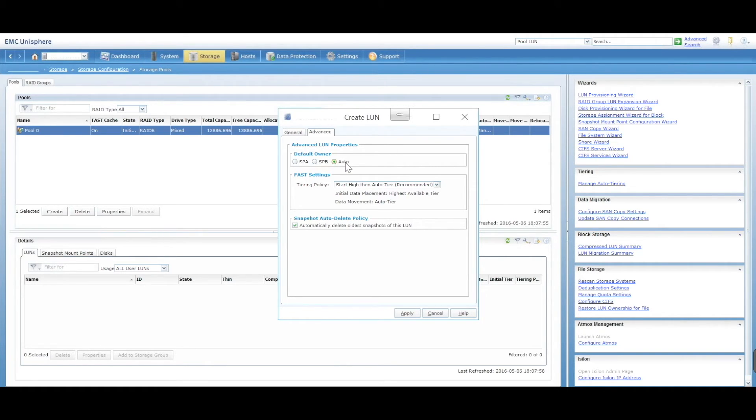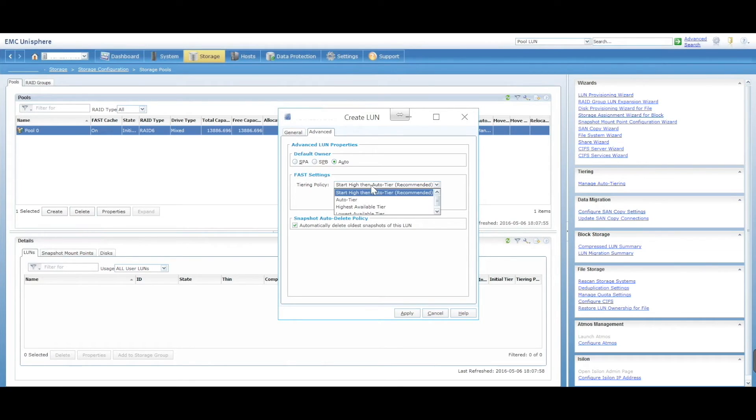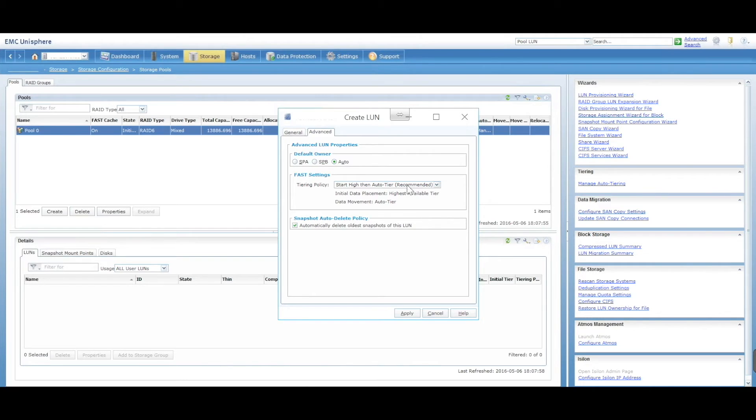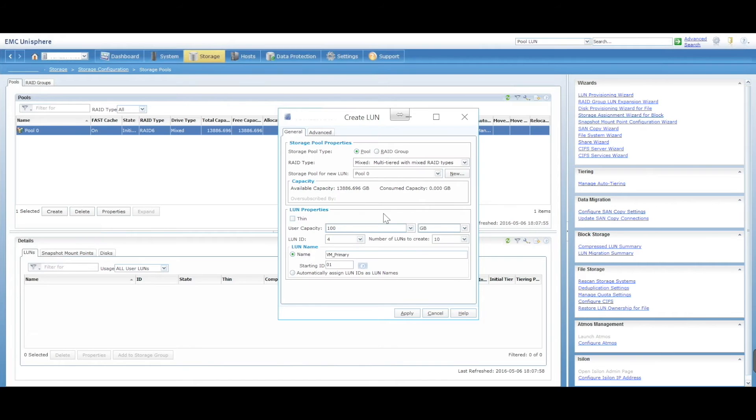Are you going to have fast cache? We did configure it. We'll leave it as start then high, then auto-tier. Are you going to do snapshots? Automatically delete older ones, etc. Let's just go apply.